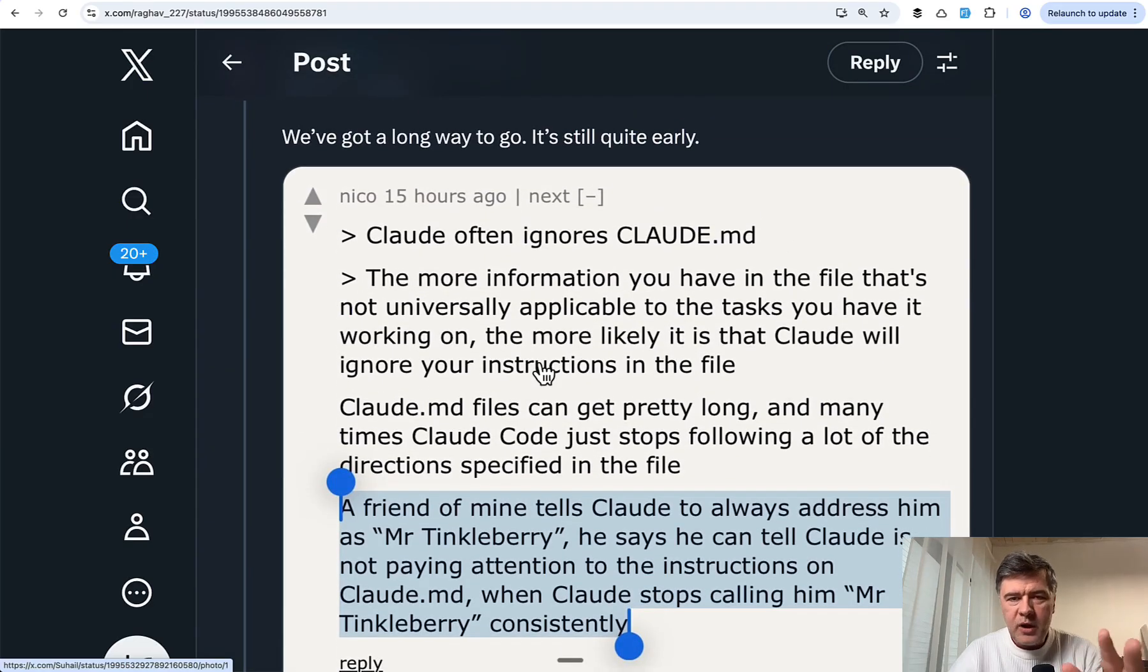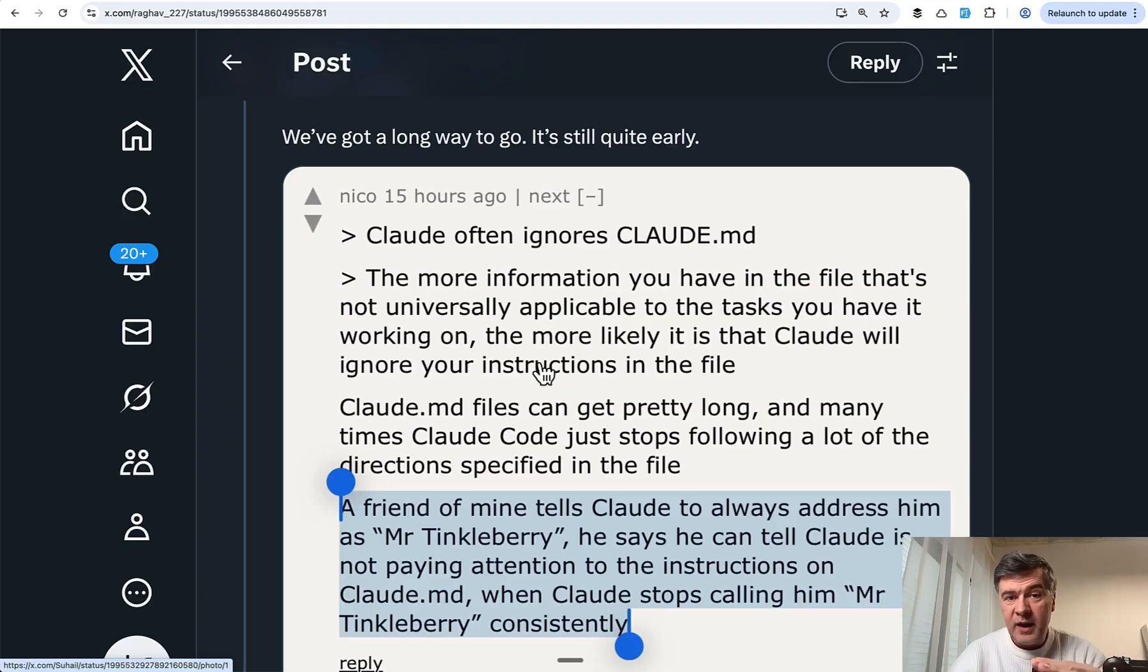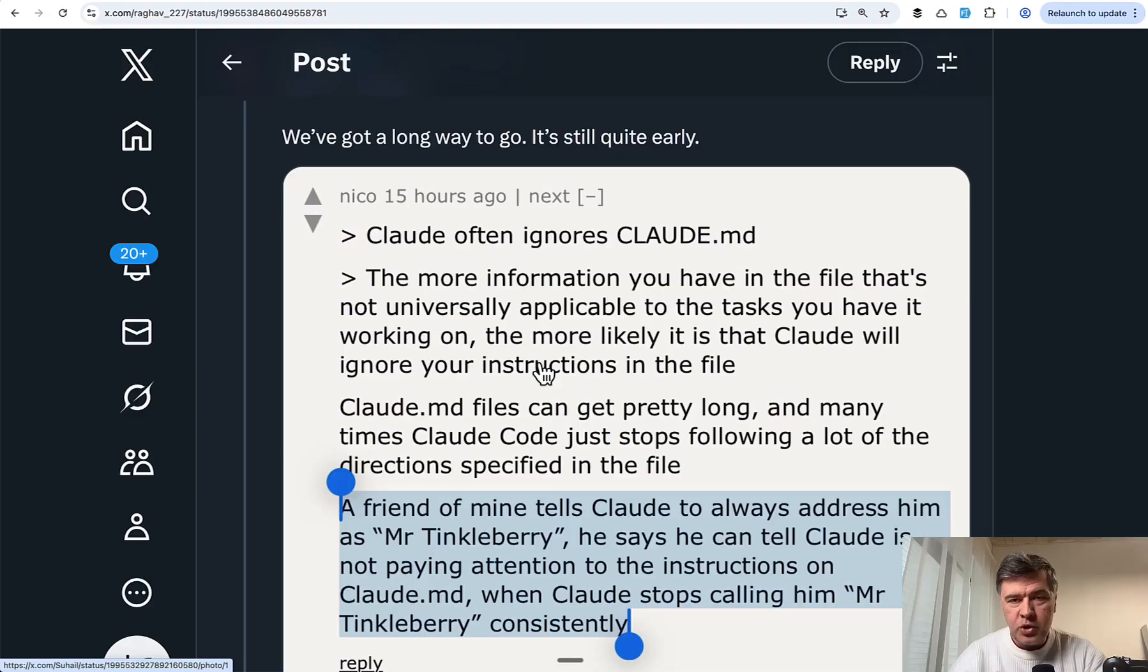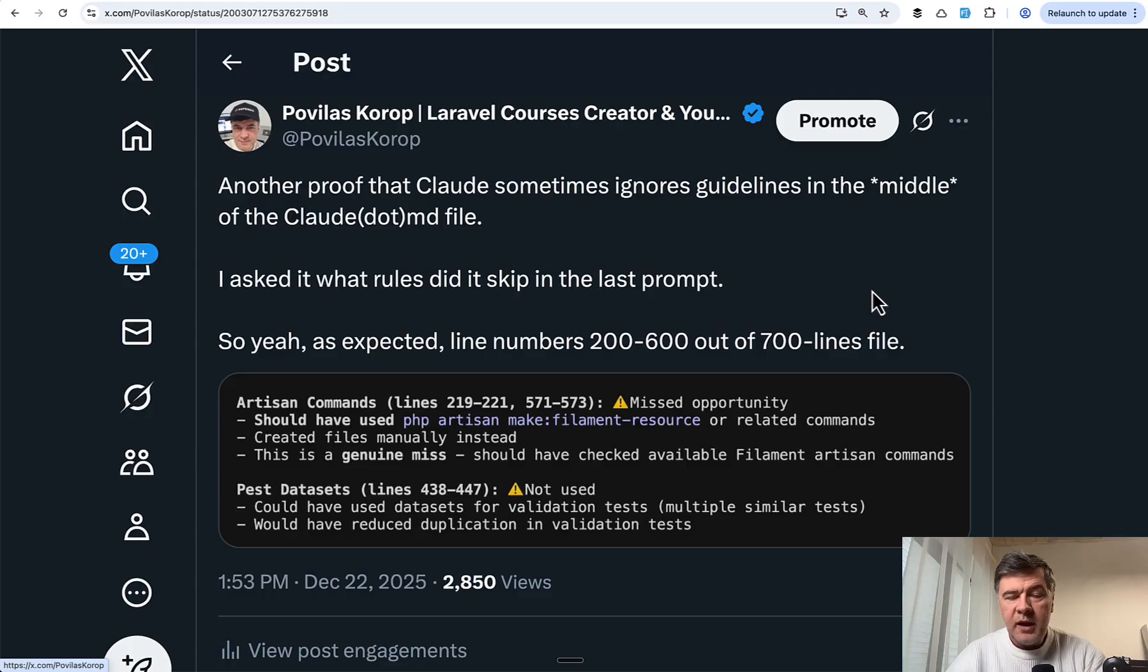I was trying to find a solution to divide Claude.md into parts potentially, testing with Cursor, Sonnet, and Opus. I will show you the results of my two-day experiment in this video.